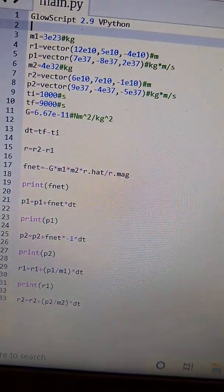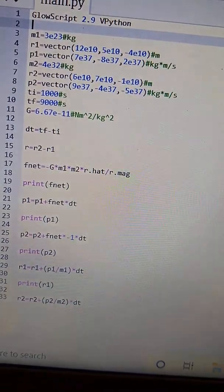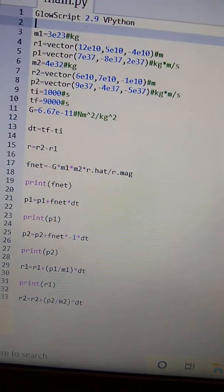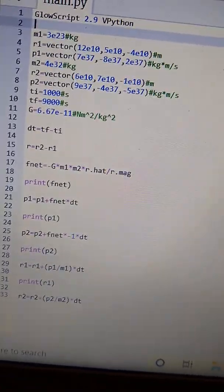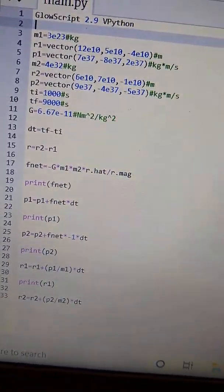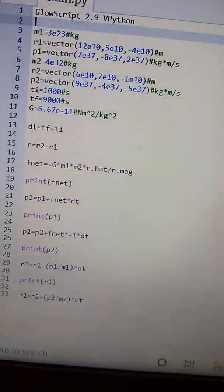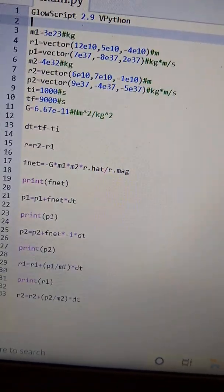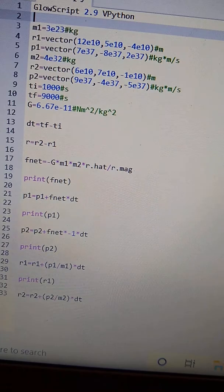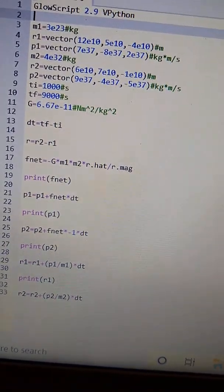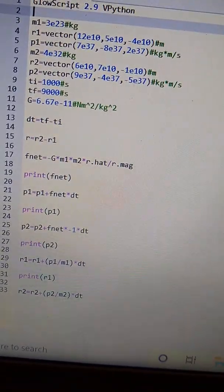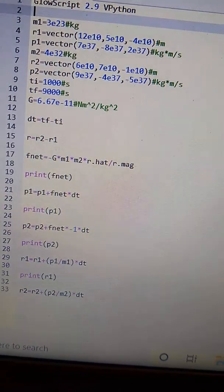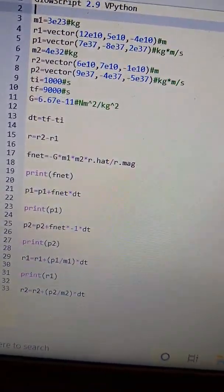There's the time that they started interacting, the time that they finish interacting, and you have your gravitational constant. Line 13 tells you the time that they were interacting with each other, and line 15 gives you the distance between each other.